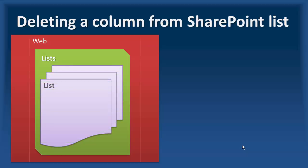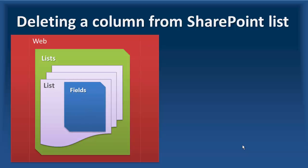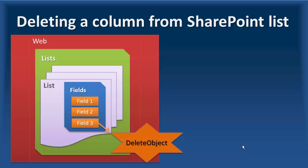we have the lists collection that includes all the lists in the website. So inside it, we can locate a list, and we have a fields collection that includes a couple of fields inside it, of course. All we need to do,